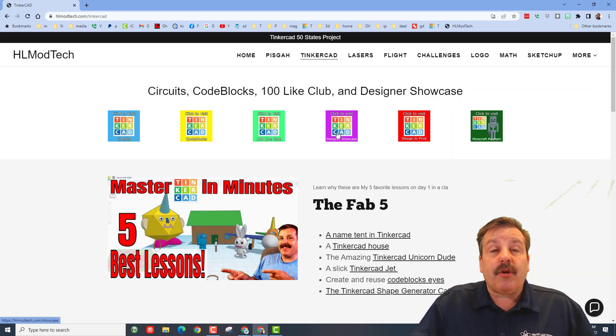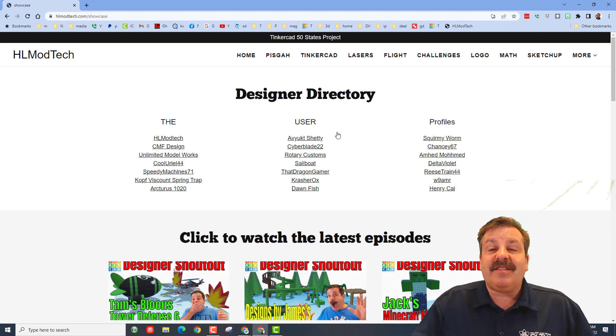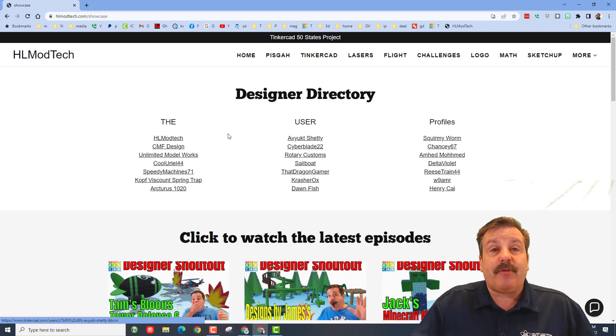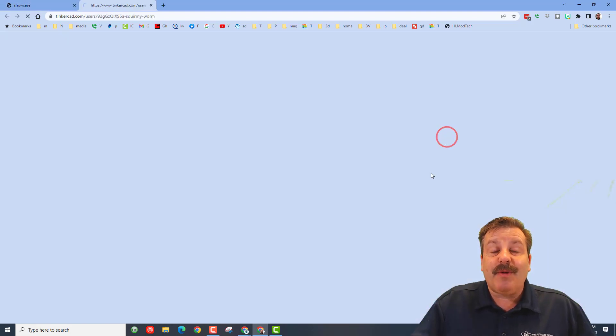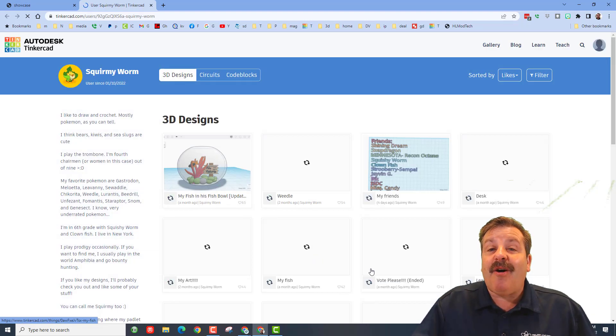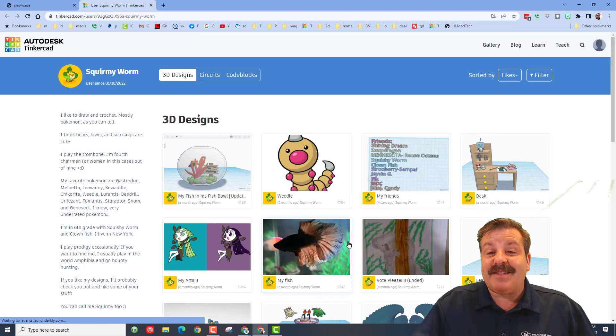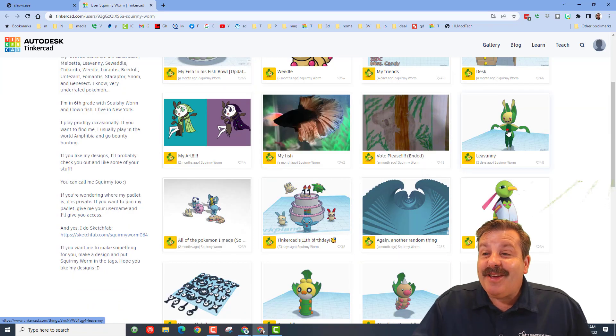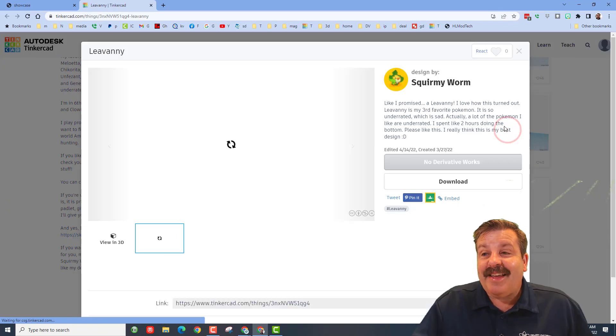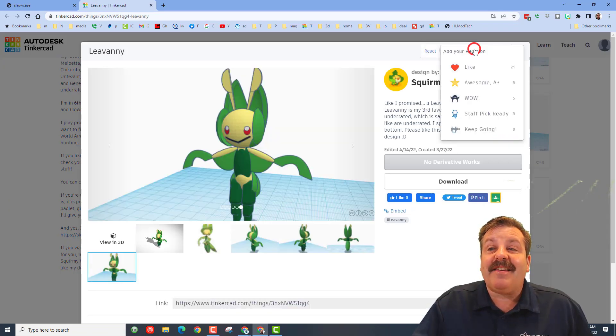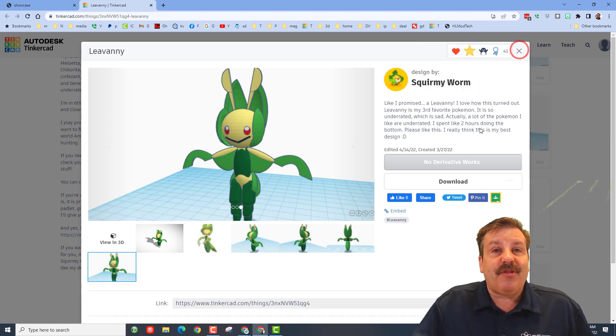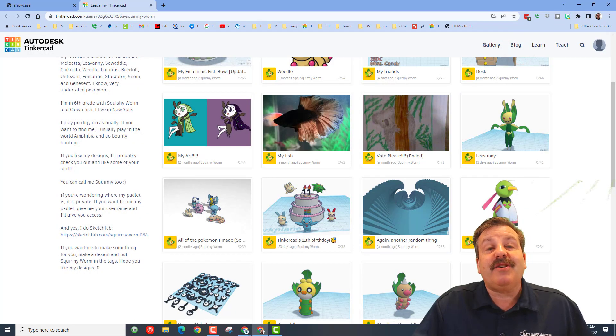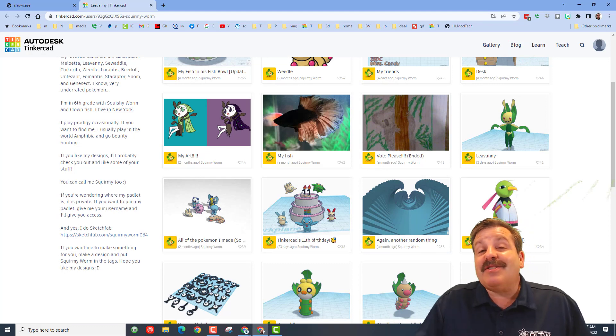Friends, the extra bonus is out here we have the designer showcase button. It houses the designer directory with amazing designers like Squirmy Worm. When you click on their profile, you can see all of their amazing designs that they have made public, including Leavanny. Friends, make sure you're looking for cool things and give those reactions to let the users know you appreciate the cool things they're creating.